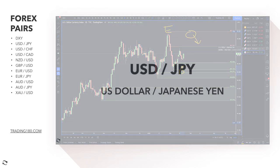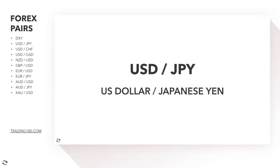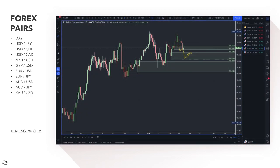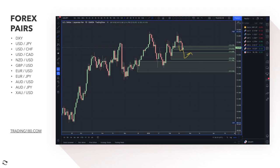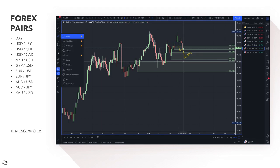Moving on to the dollar yen. On the dollar yen, we've got a strength divergence of six. In case you don't know, six is one of the highest strength divergences you can have — meaning the US dollar is ranked strong and the yen is ranked actually weak. The highest strength divergence is actually seven. The dollar yen is ranked as six. So for me, it's buys all the way.